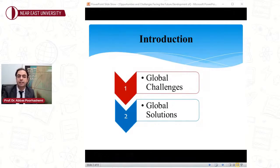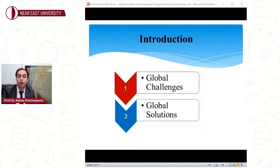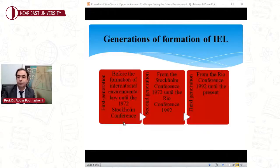In this context, the purpose of environmental law is to reduce or prevent environmental harm by imposing rules and regulations. In general, international environmental law is divided into three generations.